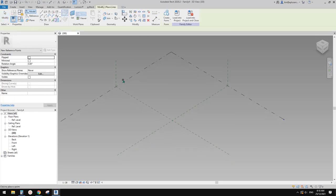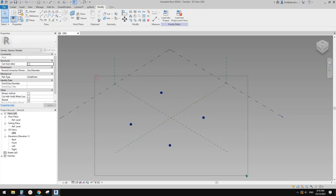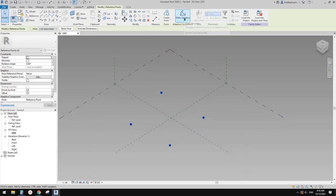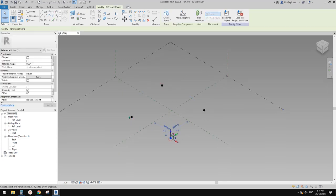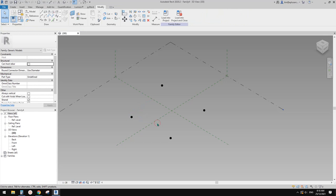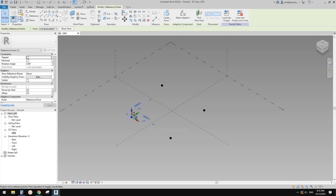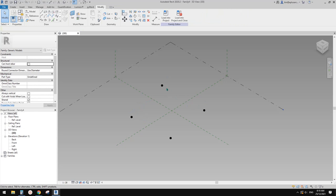But once you create some points in here and select a point, now this is the difference — 'Make Adaptive.' This means this point can be used when placed in the project, and you can adjust this point and your model will adapt to this point.